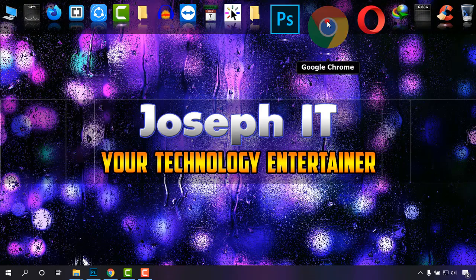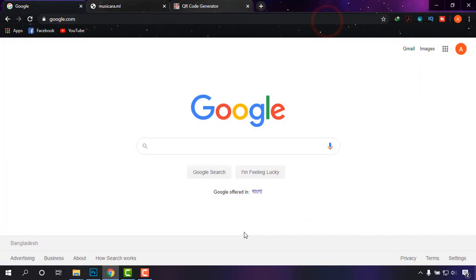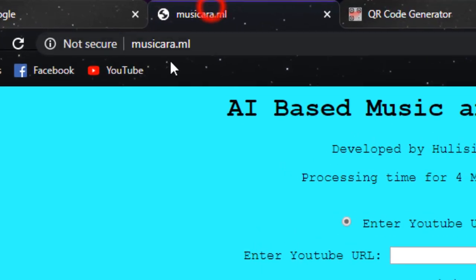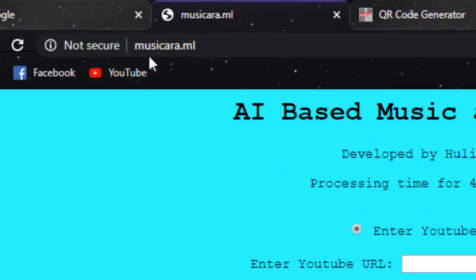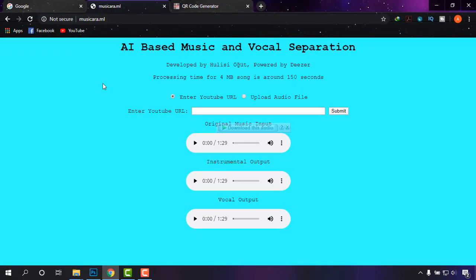I'm going to my browser first, and we will be able to find our source. As you can see on the screen, musicara.aml is an artificial intelligence based music and vocal separation site.